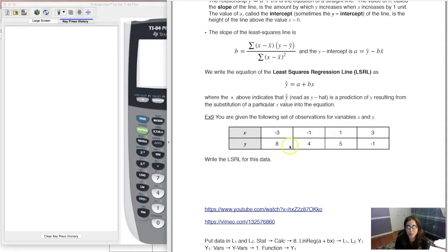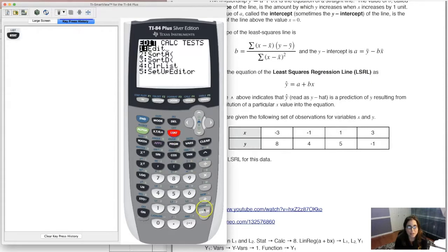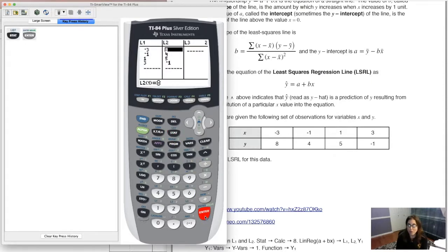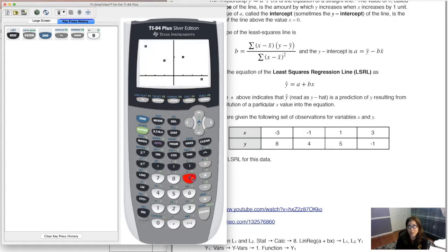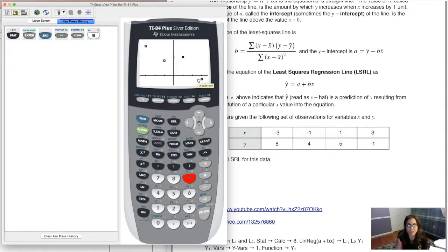I put my x values into L1 and y values into L2. After data entry it's a good idea to do a stat plot — plot 1 is on as a scatter plot with L1 against L2. I'll hit zoom 9 to see what I'm working with. Looking at the scatter plot, I can see a line would go through with a negative slope — it's a negative relationship — and I want the calculator to figure out the equation of that line.